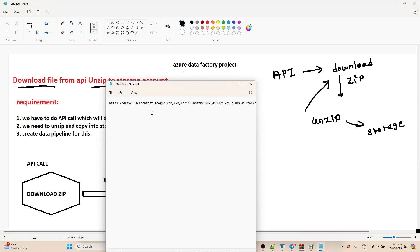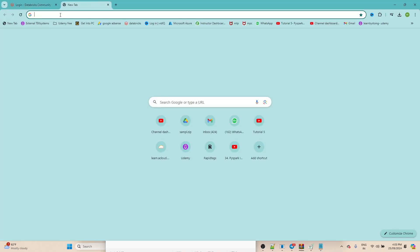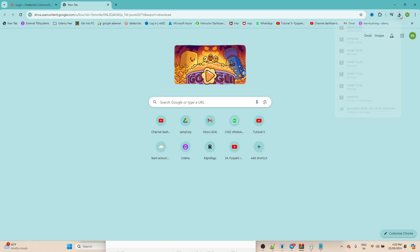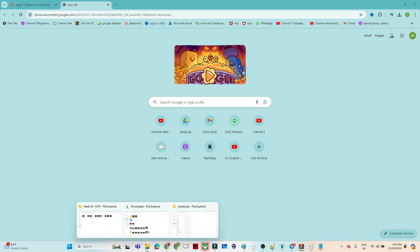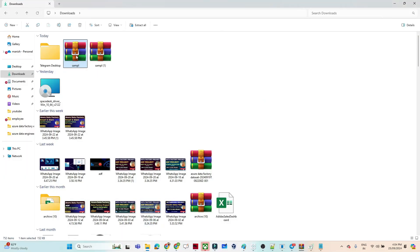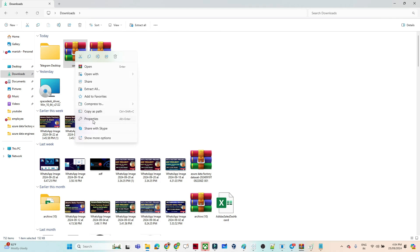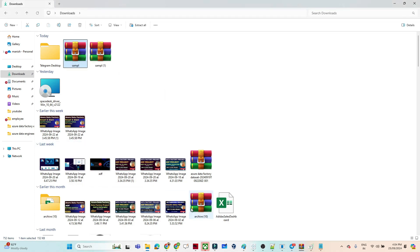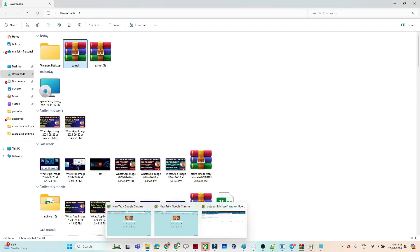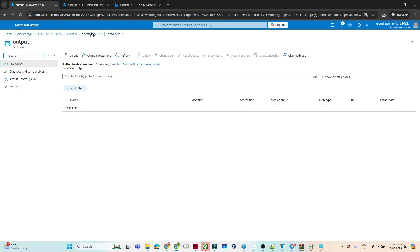This is the URL we have. Whenever I hit this URL, it downloads a file. You can see the file got downloaded in the form of a zip file. If I show you the properties, this is a dot zip file. We have to hit this URL, which downloads the zip file, then unzip it and save it into the storage account.